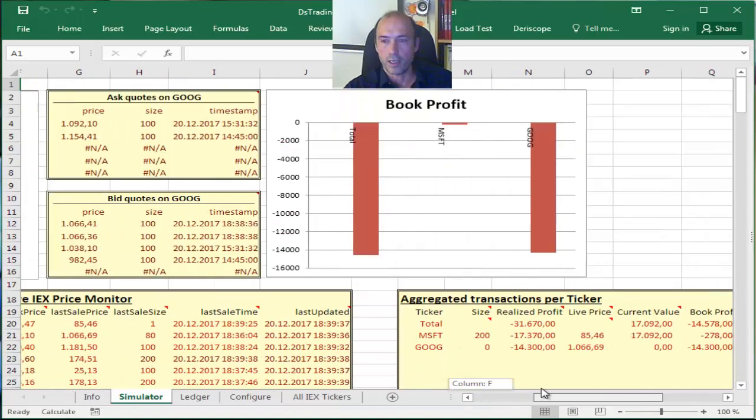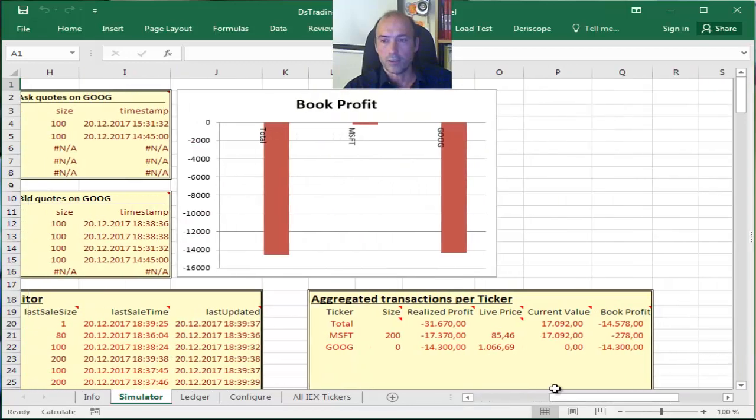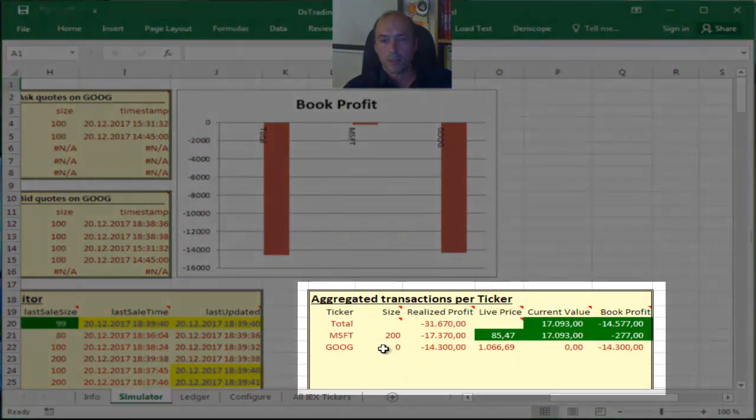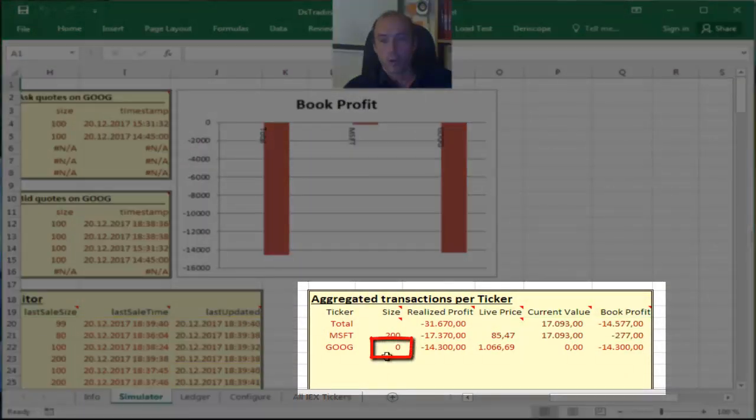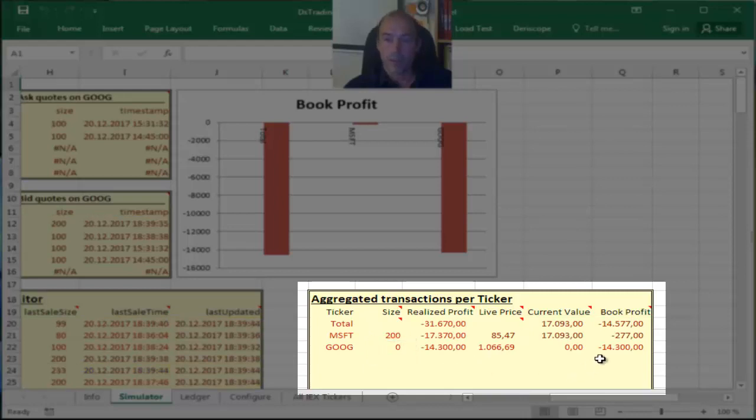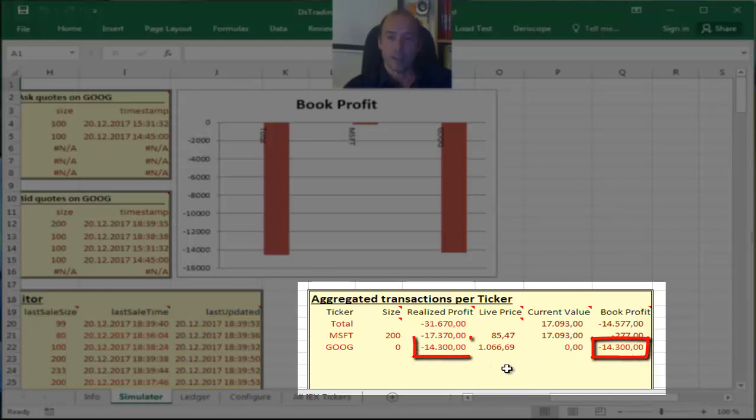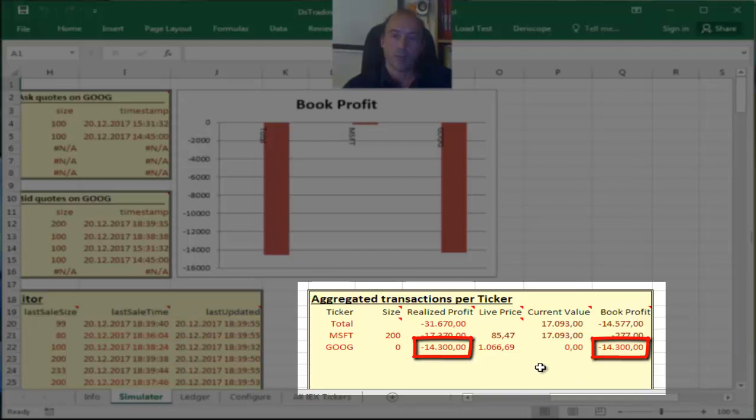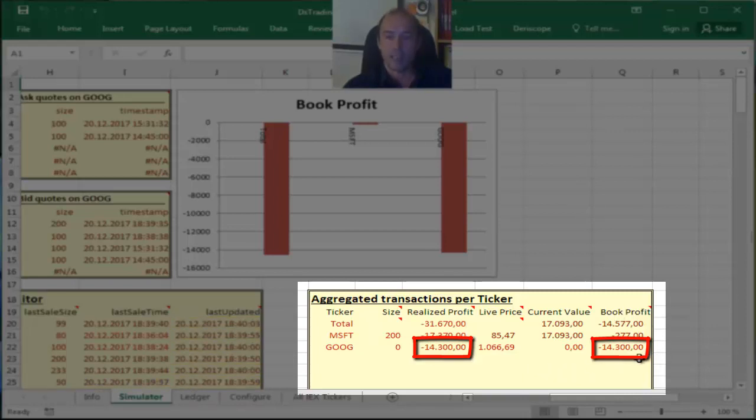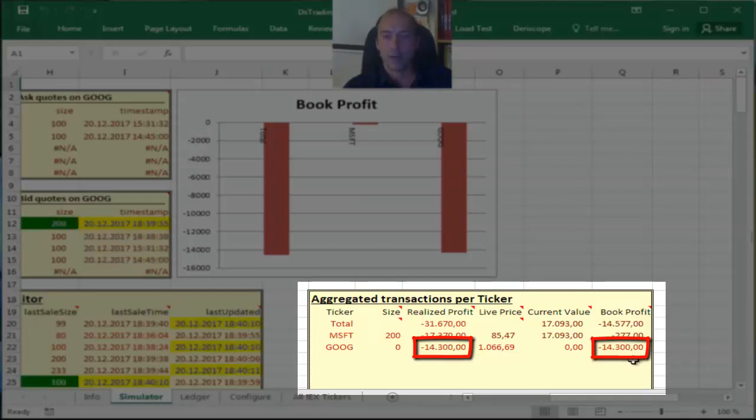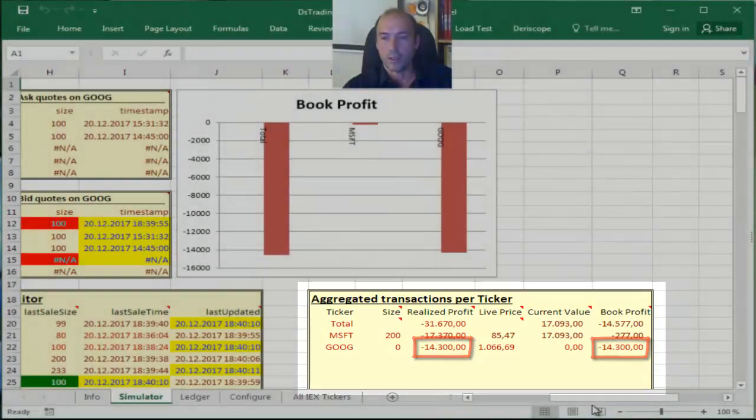Let me scroll on the right and you can see my total position on Google now is zero, and it's not surprised that my book profit, minus $14,300, is exactly the same as my realized profit. This is natural because since I sold everything that I bought, I have no unrealized part. So my total PNL consists only of the realized PNL, so these two numbers are equal as they should.